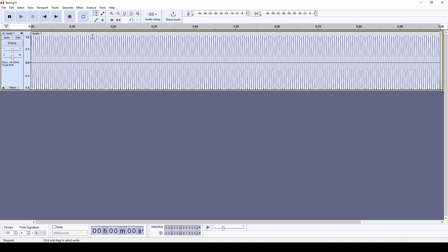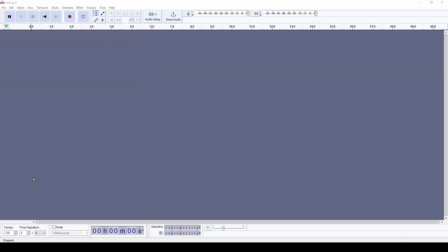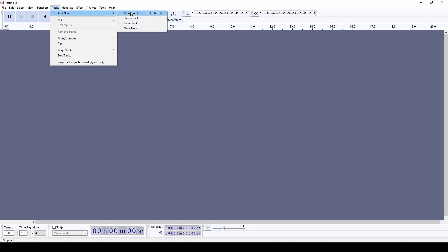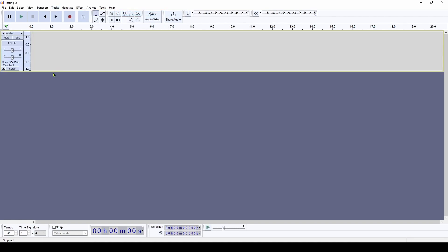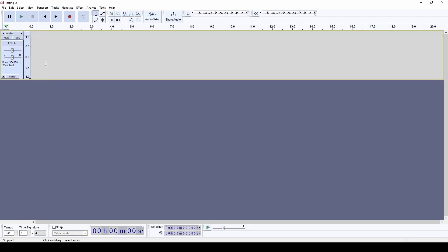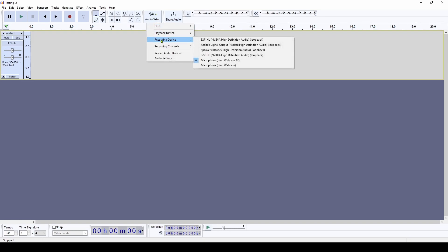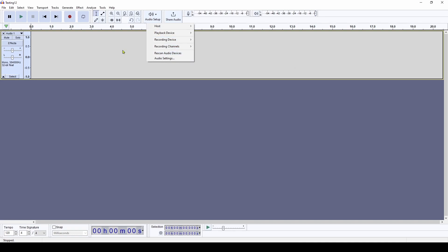Now you can also record audio from a microphone. So let's show you how to do that. So we'll start from scratch. Again, we need to add a mono track. And in order to select the microphone we're going to be using, we'll go to audio setup over here, click on that, and click recording device and select which microphone you're going to use to record. Unfortunately, my recording microphone is already being used to make this video. But just select the microphone you're going to use.